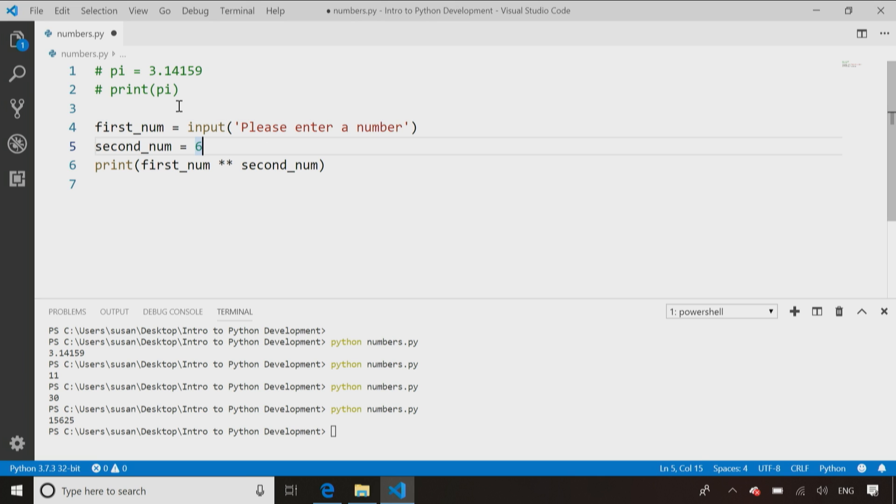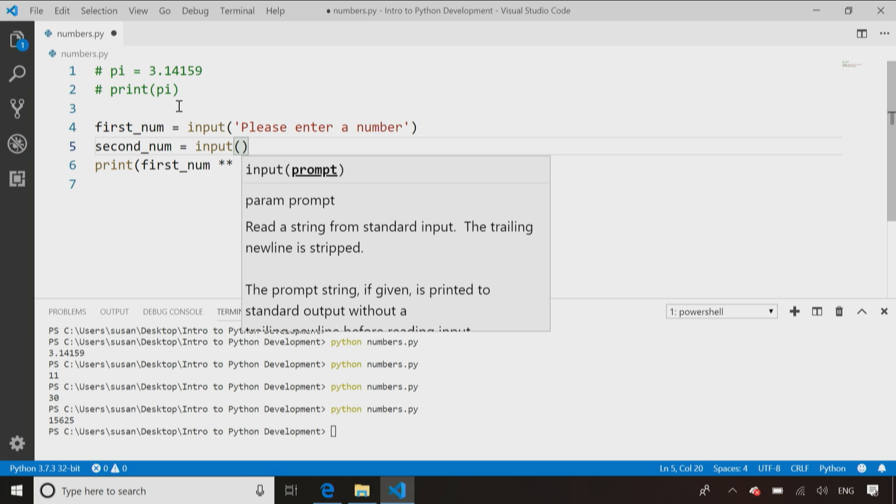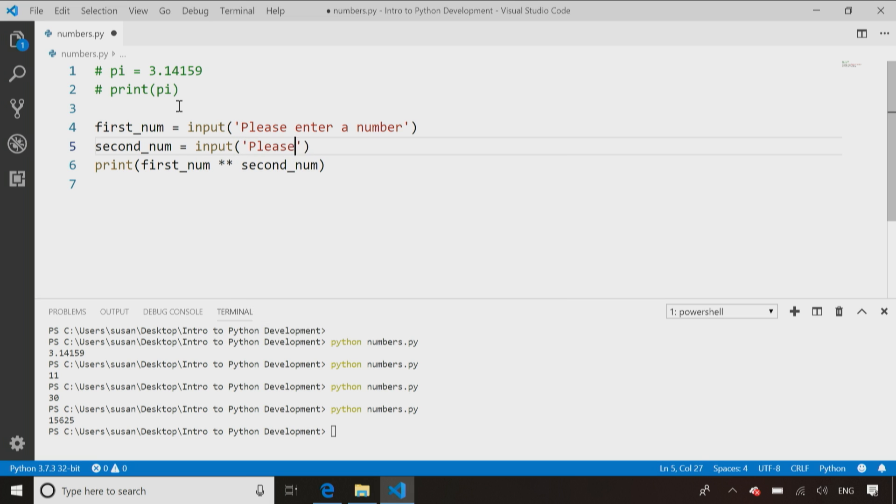please enter a number, and I'm going to take the number they enter and store it in that variable firstNum, and then I say, please enter another number, and I decide to store that in the variable secondNum.